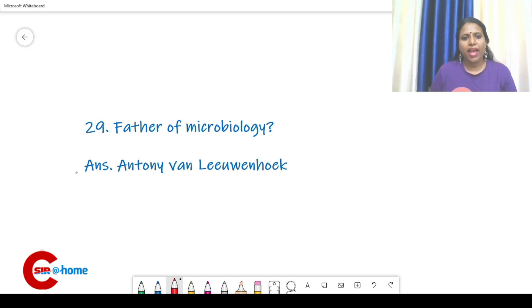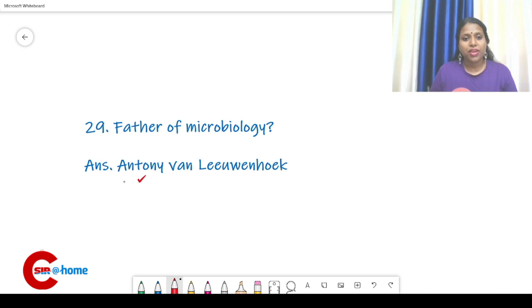Father of microbiology: Antoni van Leeuwenhoek — you can call it Anton or Antoni van Leeuwenhoek.